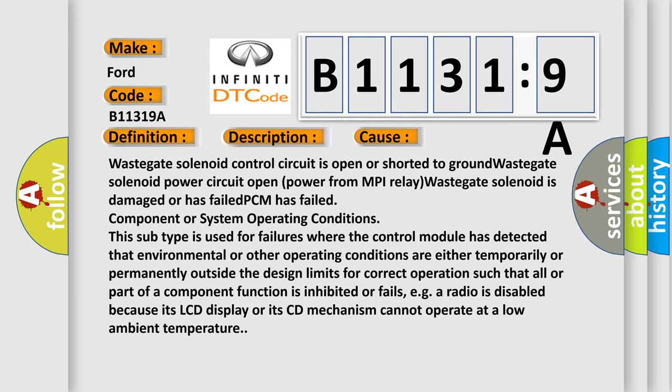PCM has failed component or system operating conditions. This subtype is used for failures where the control module has detected that environmental or other operating conditions are either temporarily or permanently outside the design limits for correct operation such that all or part of a component function is inhibited or fails. For example, a radio is disabled because its LCD display or its CD mechanism cannot operate at a low ambient temperature.